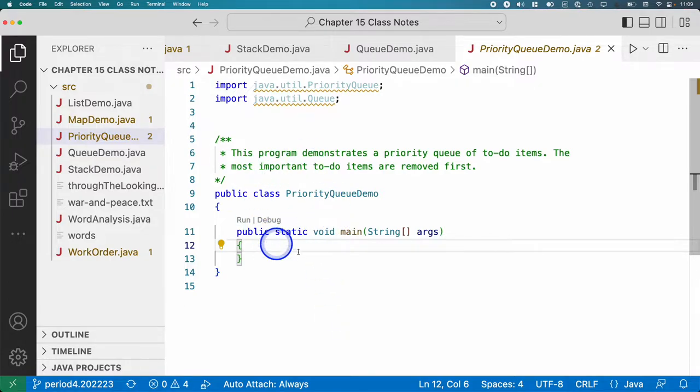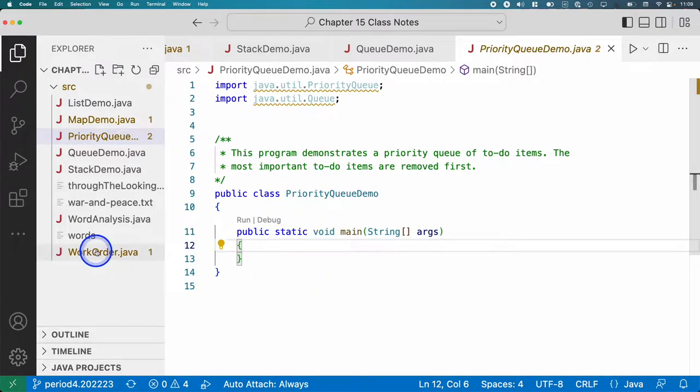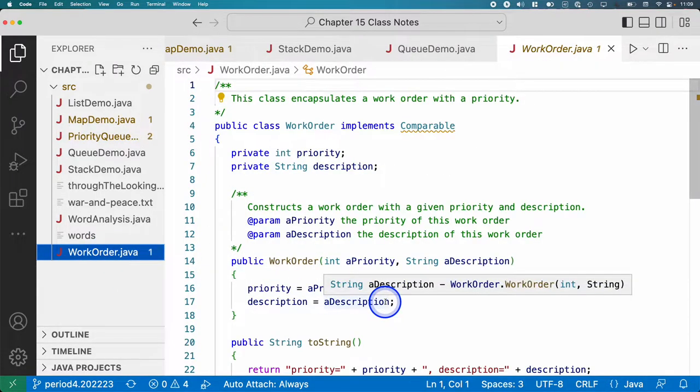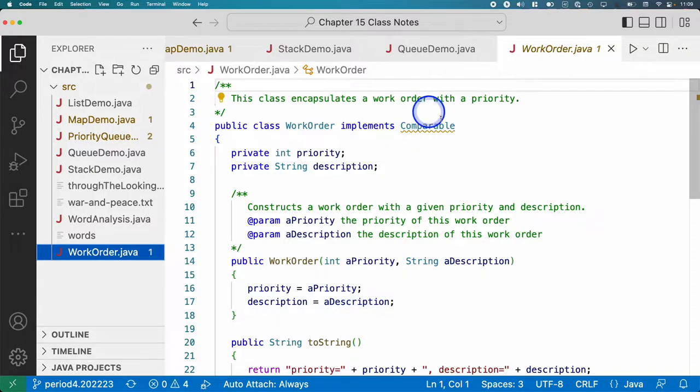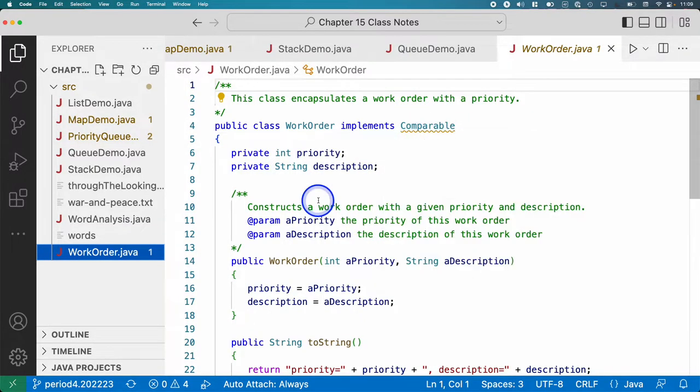We're going to use a class that I already wrote as part of this live coding, and that's the WorkOrder class. You may remember from yesterday that we said elements that we add to a priority queue, their class must implement the Comparable interface. This does implement the Comparable interface.